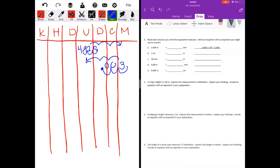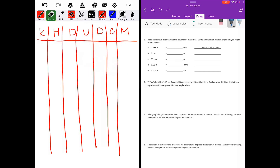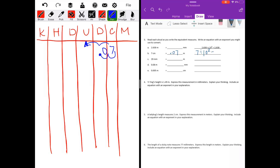Read each aloud as you write the equivalent measures and write an equation with an exponent you might use to convert. Seven centimeters is how many meters? I'll put seven under my centimeters and move two places to get to units — meters, liters, and grams. I'll take my decimal point and move it two places, adding a zero as a placeholder. It's equal to seven hundredths. Seven divided by ten to the second power because we moved two places equals seven hundredths.